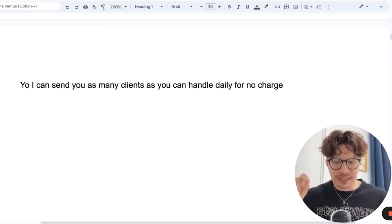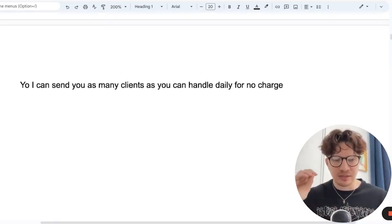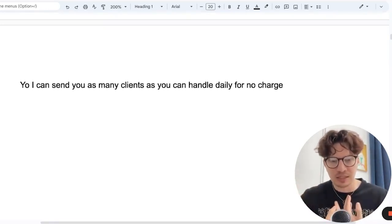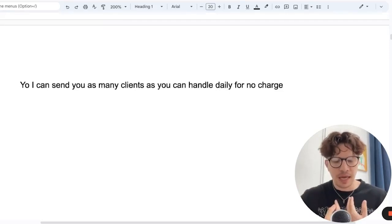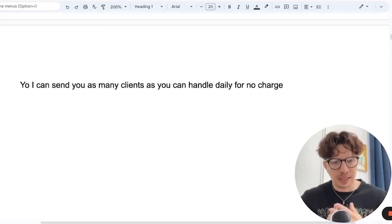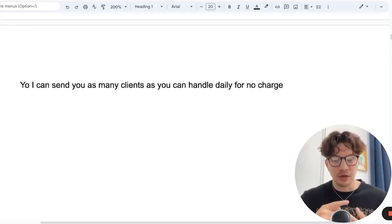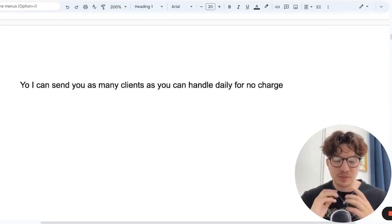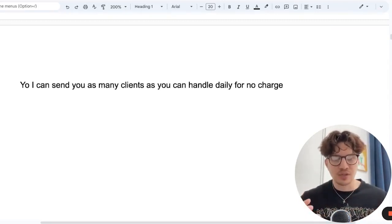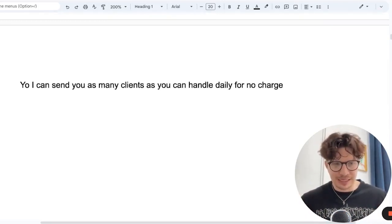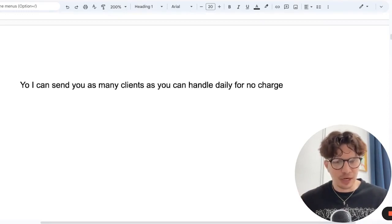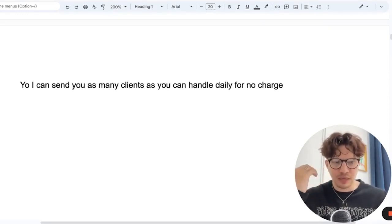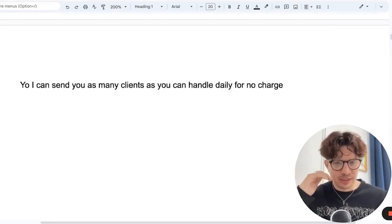So I made this example for a lead generation agency. Imagine I'm a lead generation agency and I come to you, you're a coach, you're an e-com store, and I tell you, yo, I can send you as many clients as you can handle daily for no charge. If I'm a marketing agency and I get this offer, I'm like hell yeah, if you can actually do it.